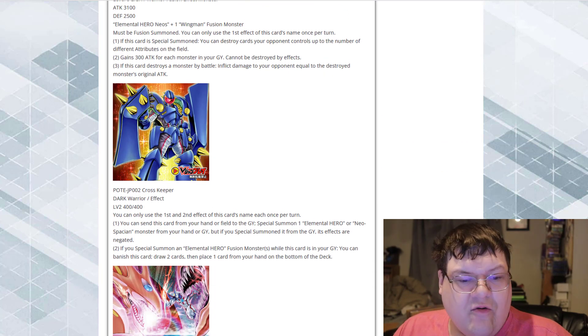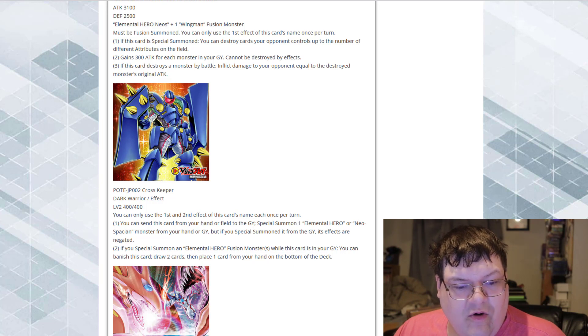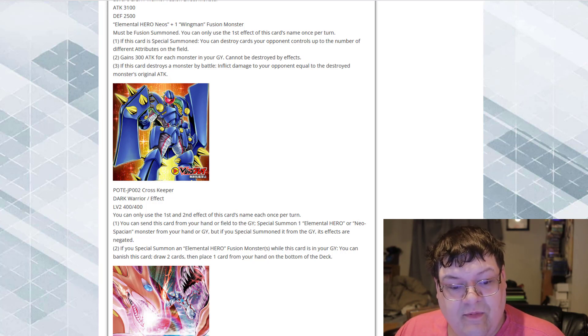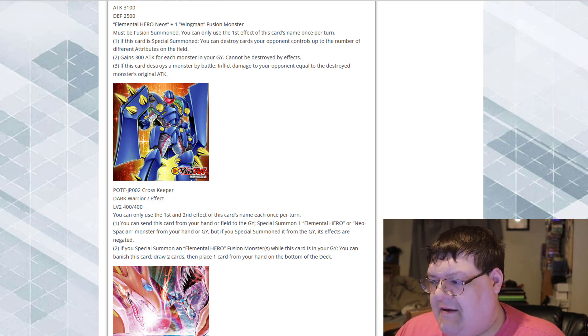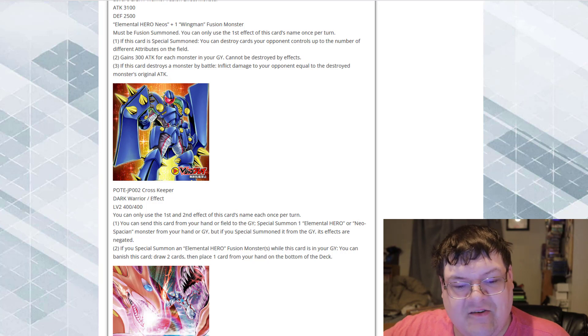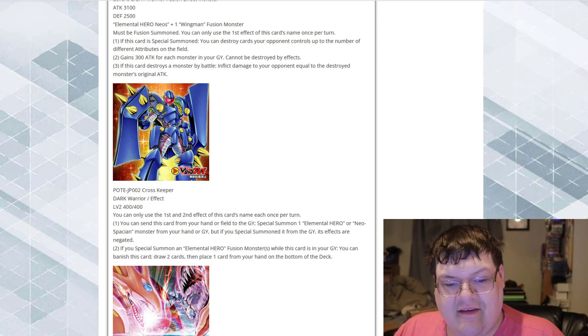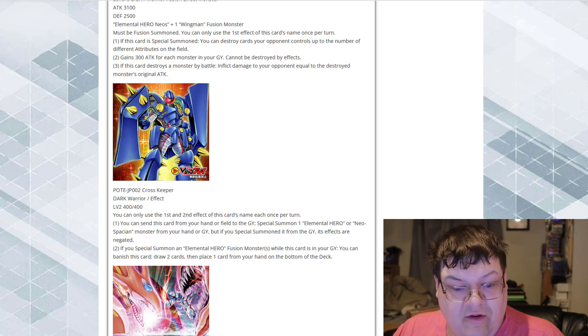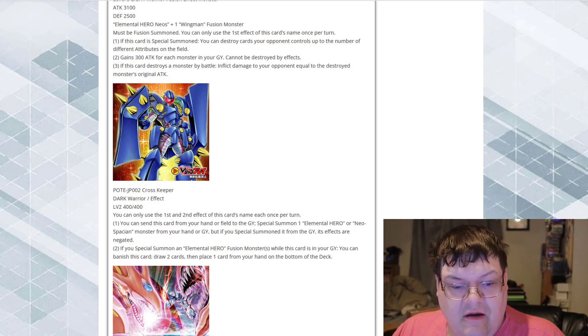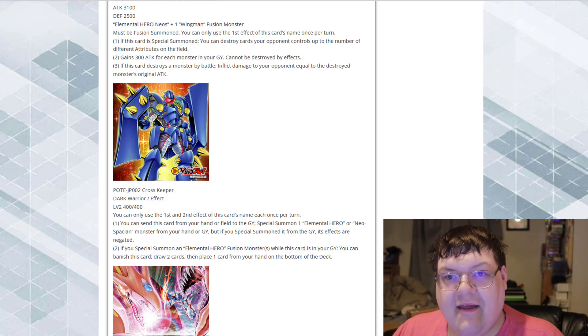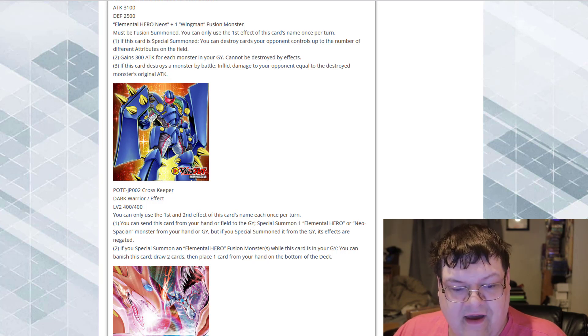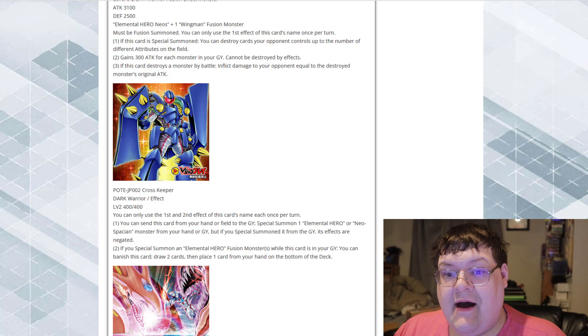Next up here is Crosskeeper. 400-400 Dark Warrior. You can send this card from your hand or field to the graveyard, special summon an Elemental Hero or Neospatian from your hand or graveyard. But if you special summon it from your graveyard, its effects are negated. Should have been from the deck. If you special summon an Elemental Hero Fusion Monster while this card is in your graveyard, you can banish this card to draw two cards and place one card from your hand on the bottom of your deck. They really love these replacement effects. That card is very, very good, honestly.